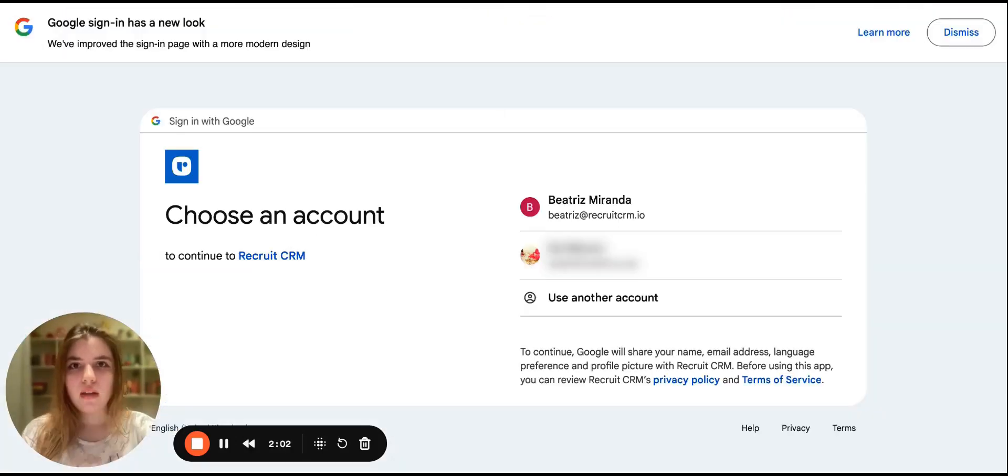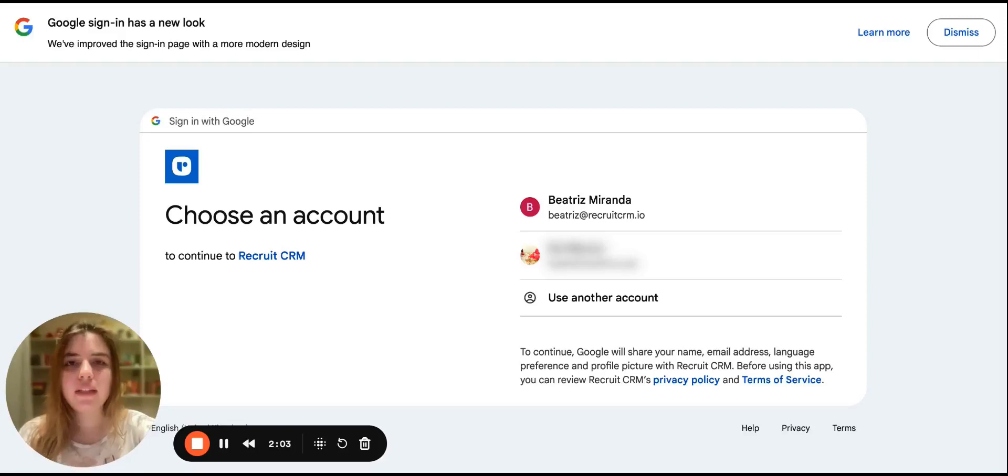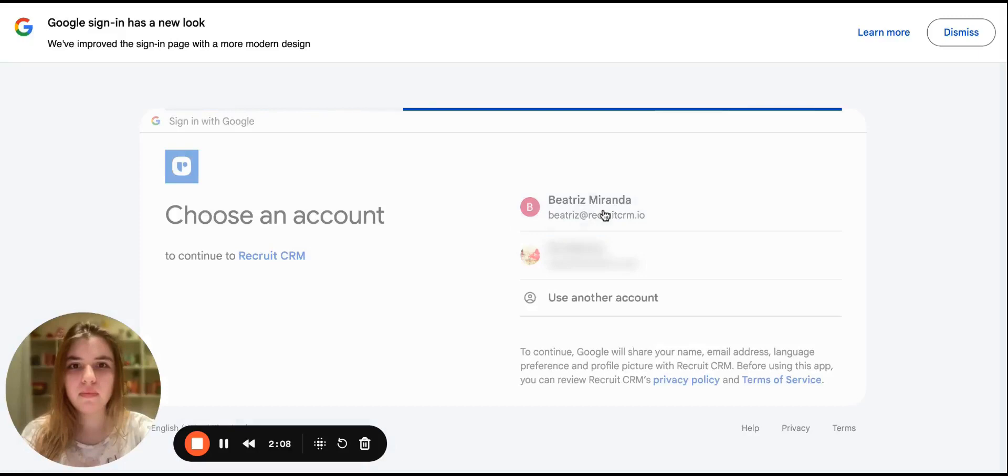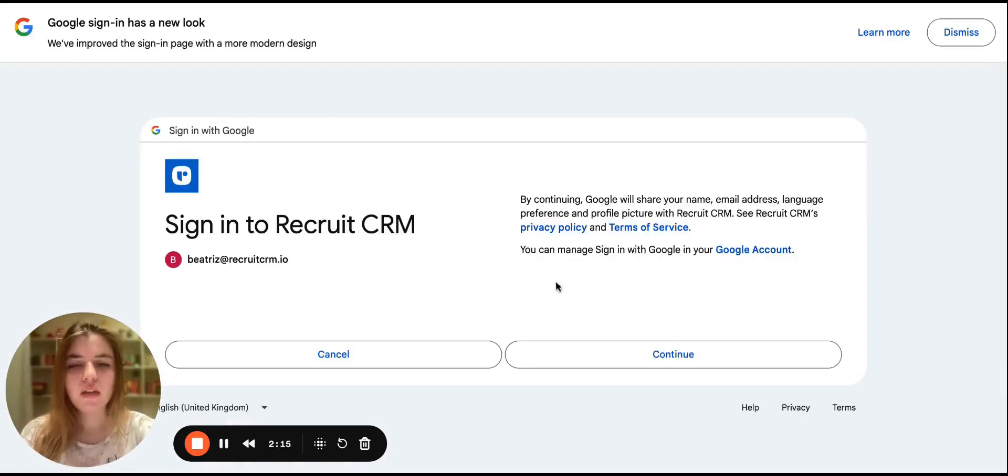Select Connect. You'll be redirected to the Google Sign In page, and here you can select your account. Agree to the permissions.